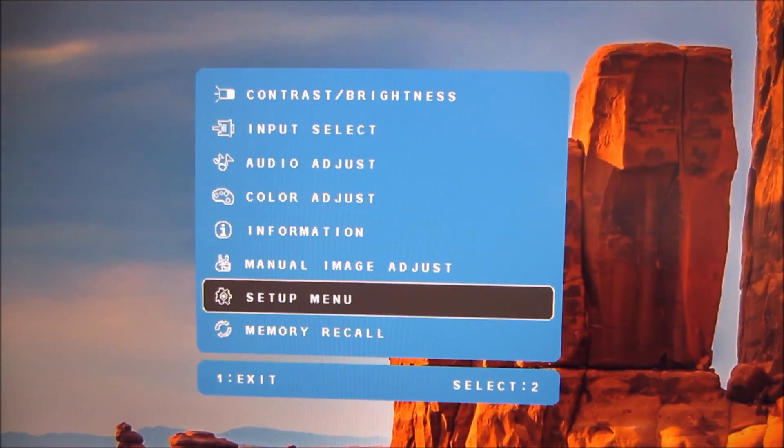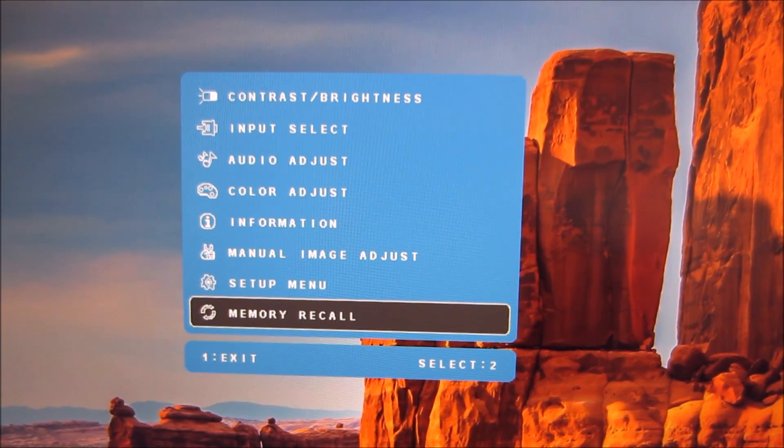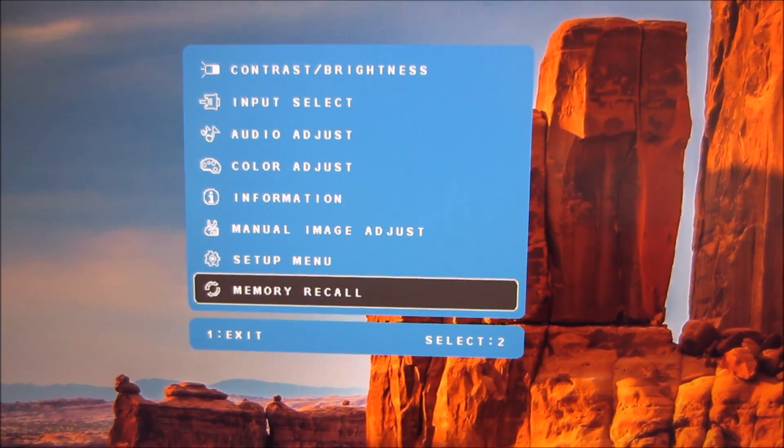Finally there is a memory recall setting which sets everything in the menu to the factory defaults.